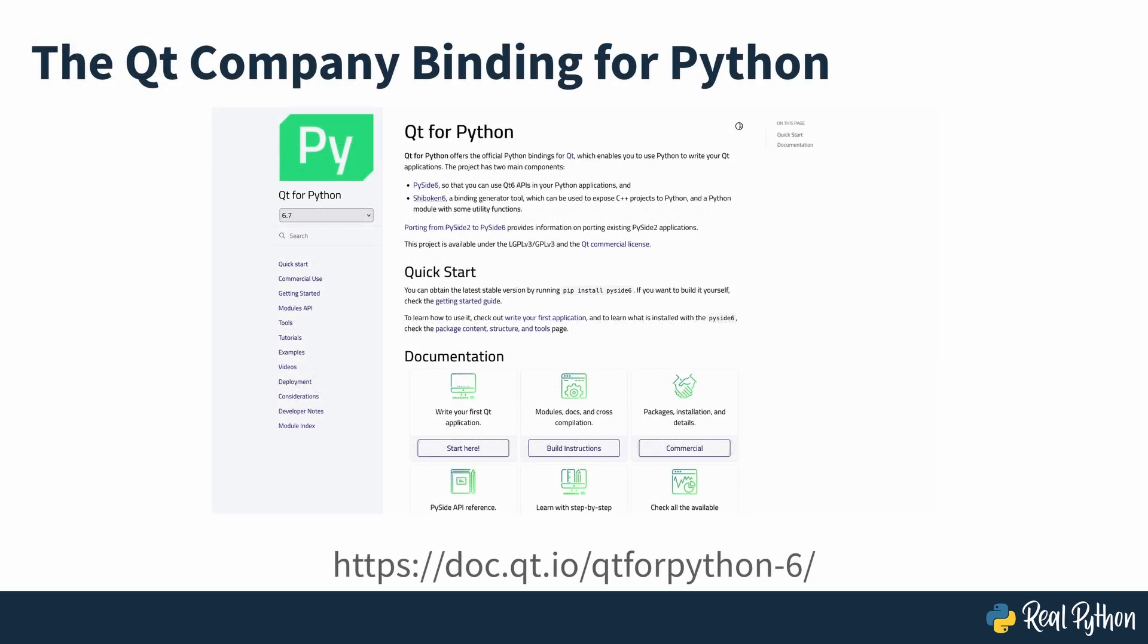Note that the Qt company has developed and currently maintains its own Python binding for the Qt library. This is called Qt for Python and is the official Qt for Python. Its Python package is called PySide.